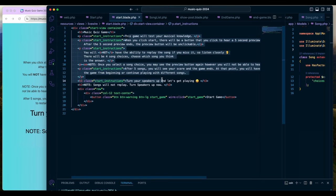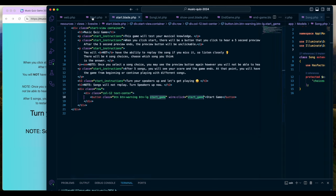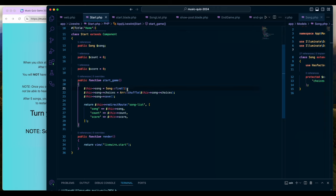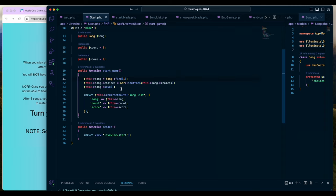The view shows 'Music Quiz Game' with the instructions. The important piece is the Start Game button, because we have a wire:click here which says hey, when you click on this go to this method — and that method is startGame. Back in the Start class we have a startGame method where the song actually gets set. We're starting with the first song every time because there's always going to be a first song in the database. Then we shuffle the song choices so users get different orders.